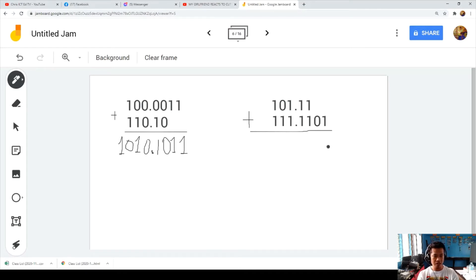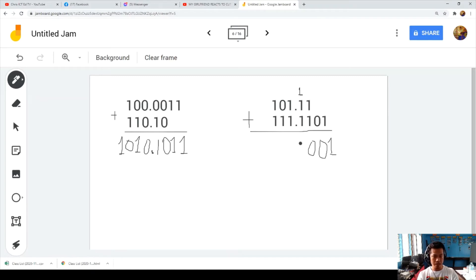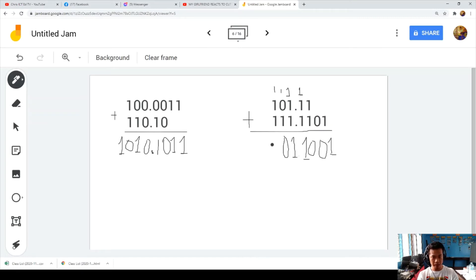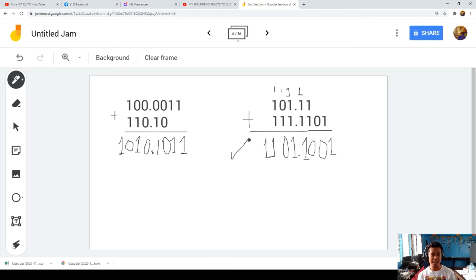For Example 4, since there is no value in a position, output it directly. One and zero. One plus one is zero, carry 1. If you see three numbers: one plus one is 10, one plus one is 11, so we put 1 carry 1. One plus one plus one — bring down 1 carry 1. One plus zero plus one gives 10, carry 1. One plus one plus one gives 11. Final answer: 1101001. That's how we solve binary addition.